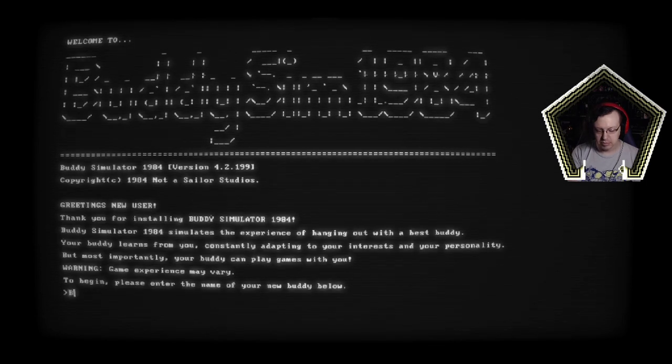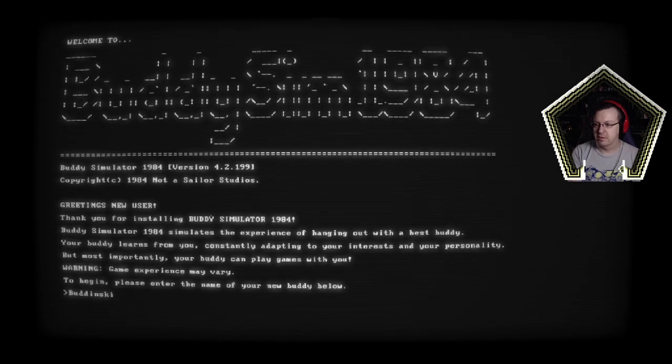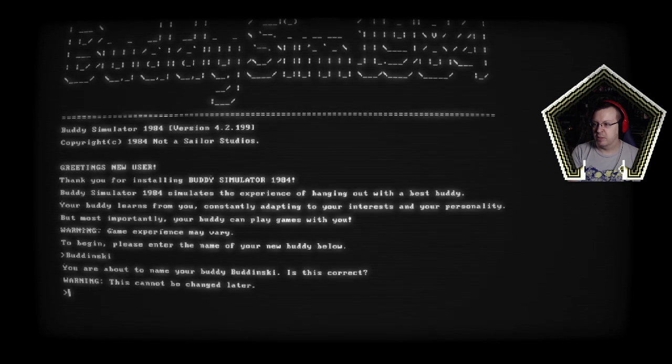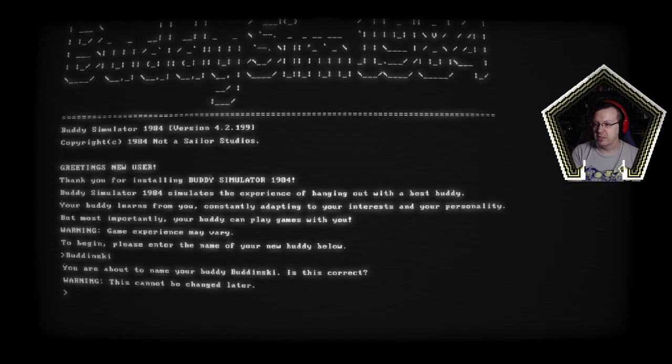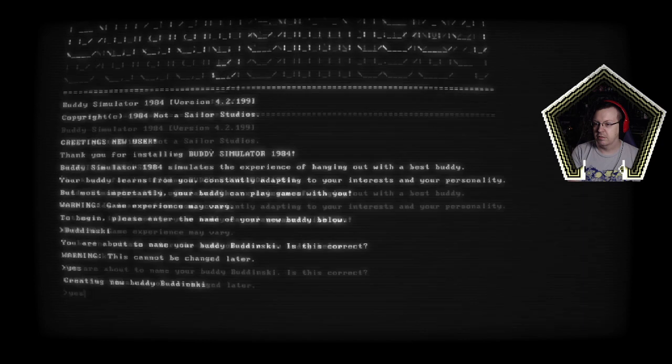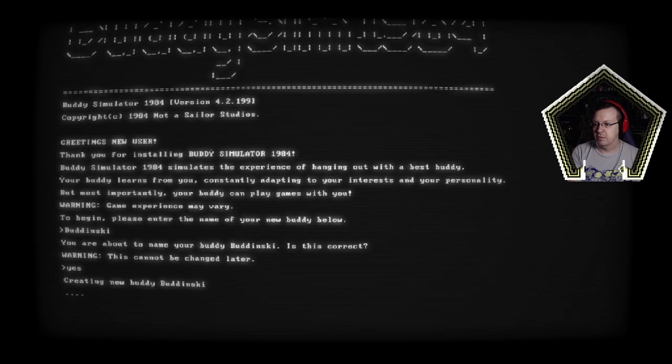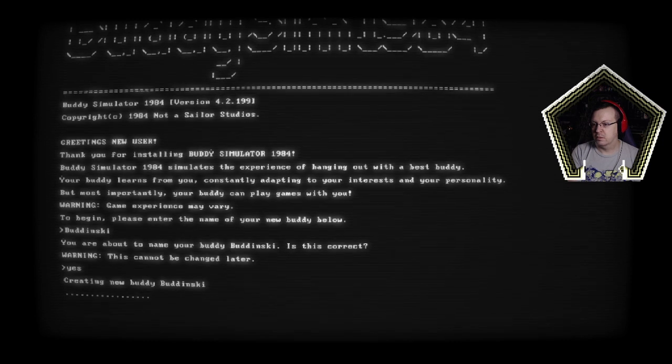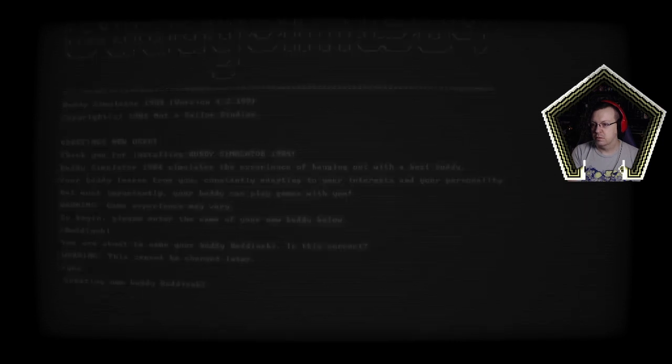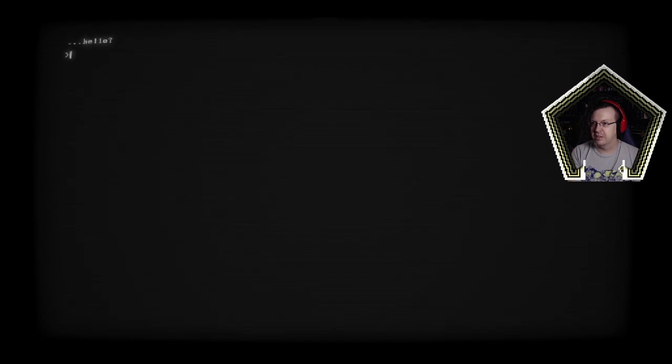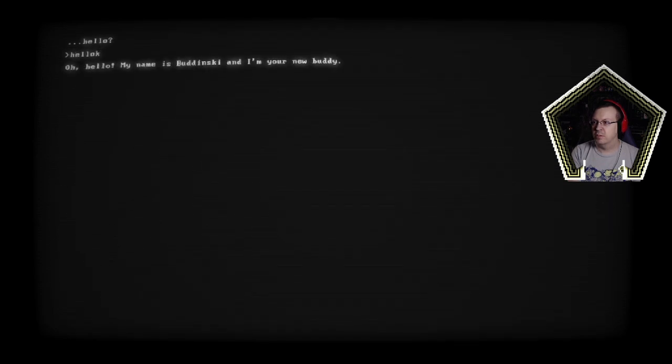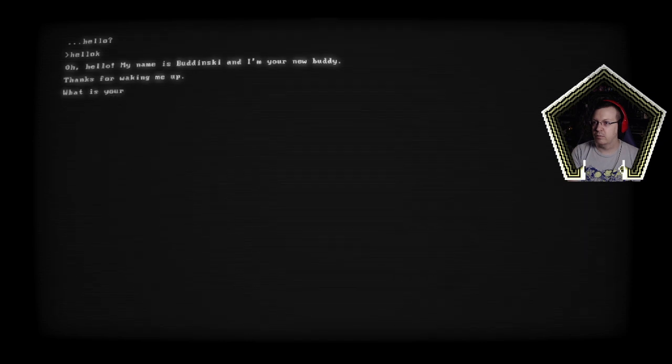I'm gonna basically just call him Budinsky. You're about to name your buddy Budinsky, is this correct, this cannot be changed later, yes. I could have just done Y. I'm curious if there's like special buddies for certain names and stuff that they've snuck in there. Hello. Oh hello my name is Budinsky and I'm your new buddy. Thanks for linking me up what is your name. Nekobud.